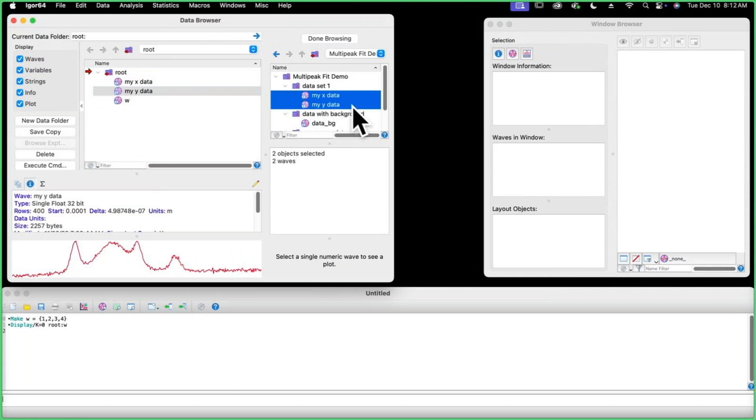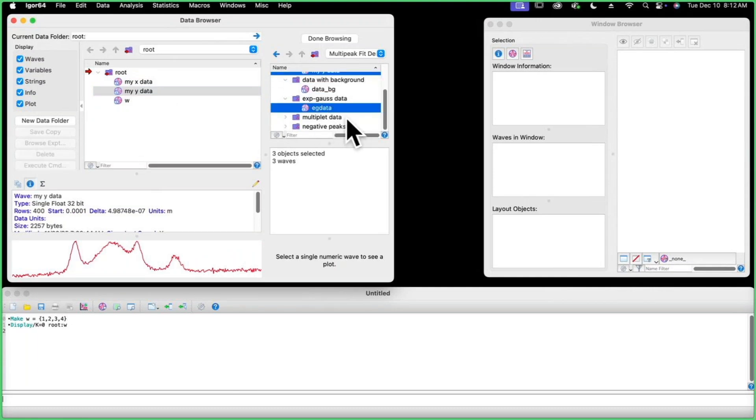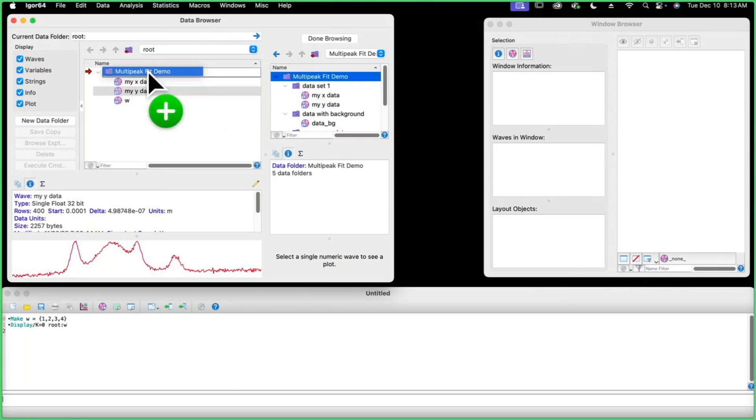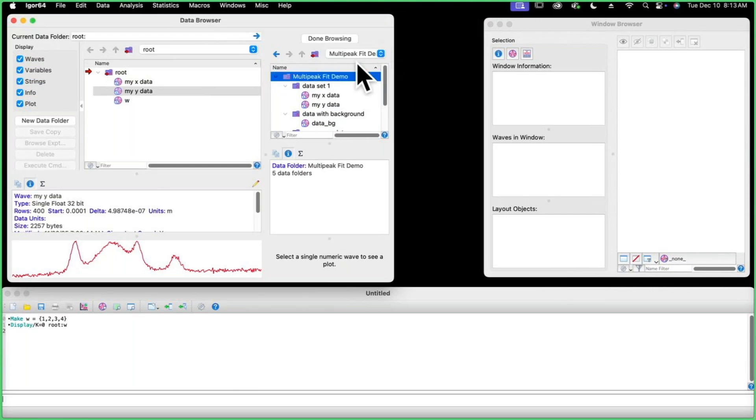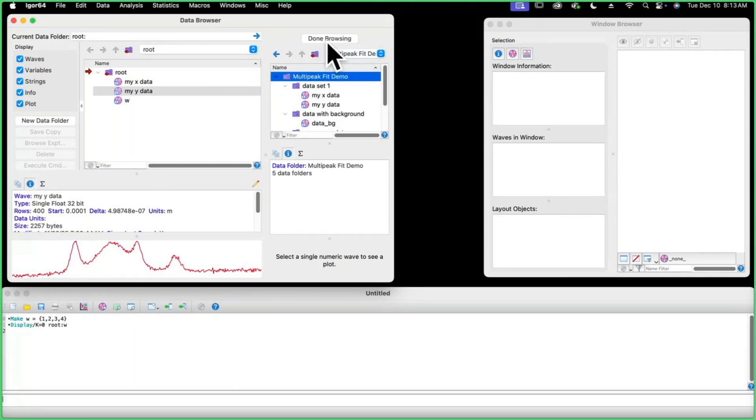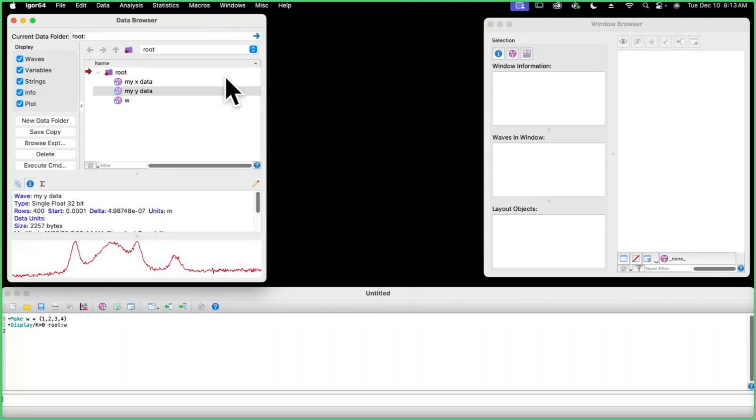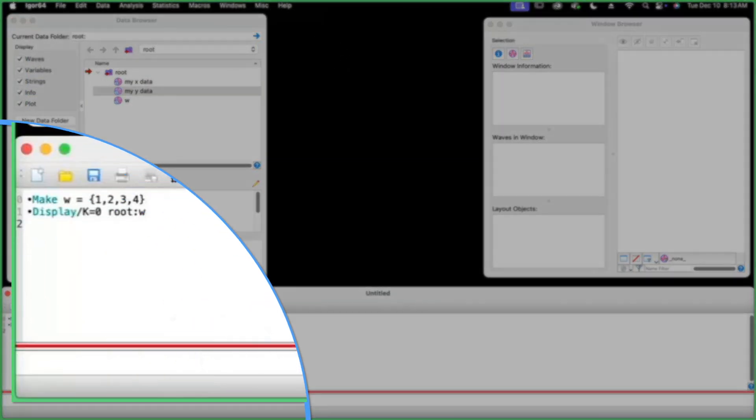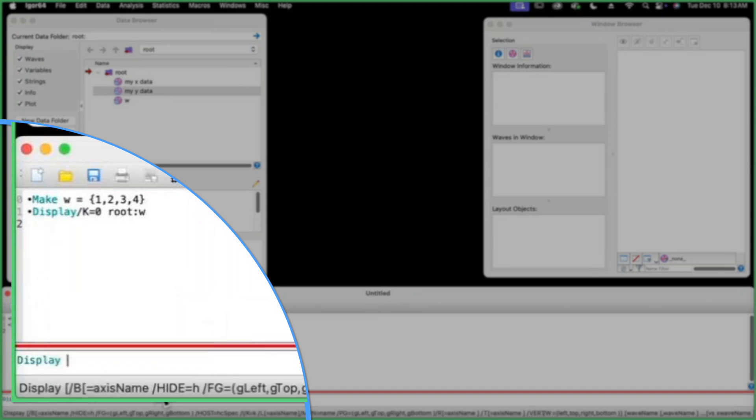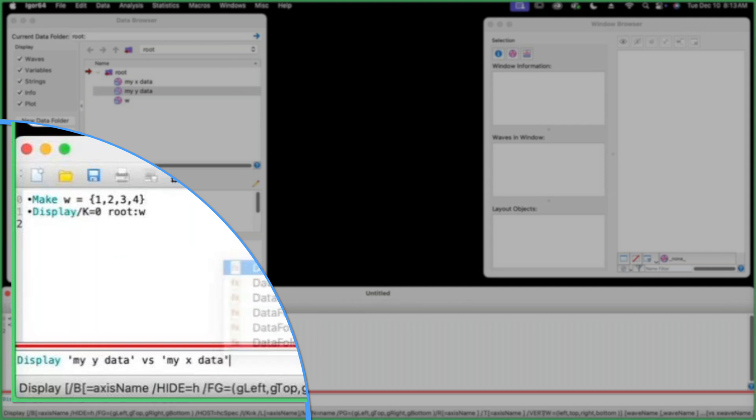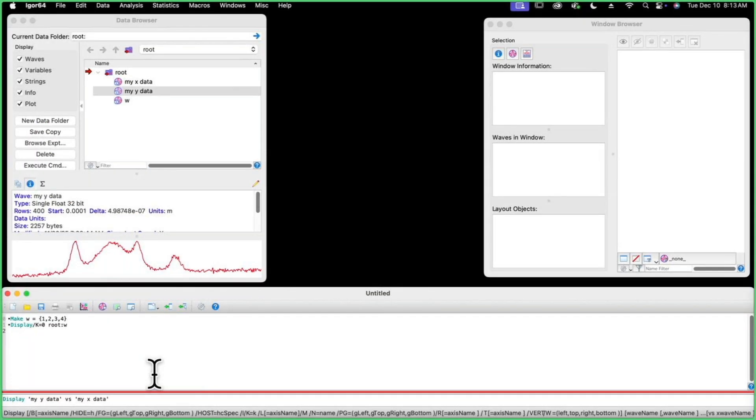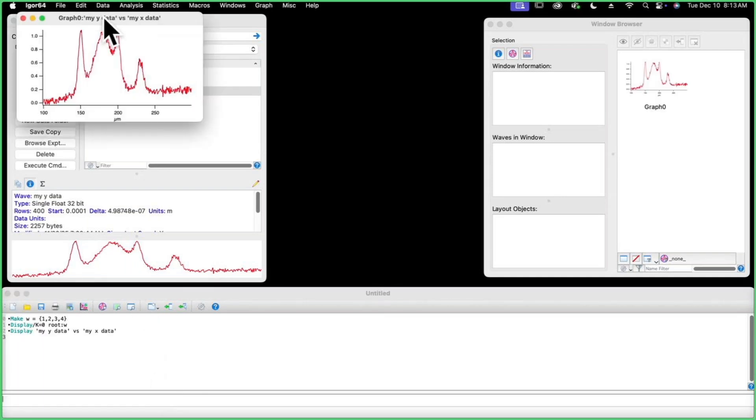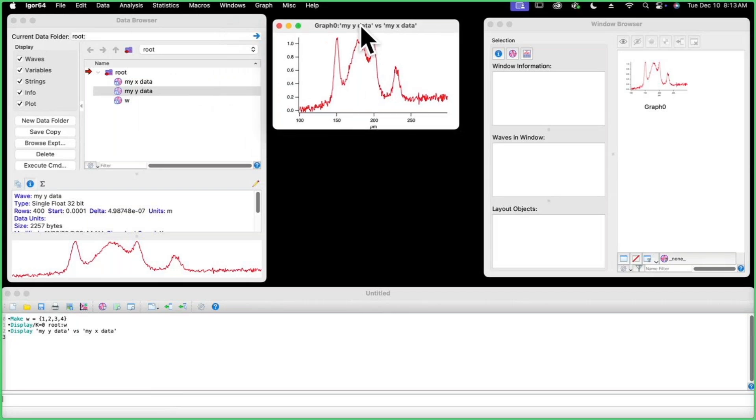You can also use the command key to highlight more elements. You can even select entire folders, even everything in the whole experiment if you wish. And you can have multiple of these open. You can select between them here, and when you're done browsing and have all of the data that you want from that experiment into your new experiment, you just hit done browsing. Now let's look at these waves in a graph. We'll display my Y data versus my X data. These wave names have spaces in them, so I've used single quotes to be able to use them on the command line. And here we are, looks pretty good. That was very simple.